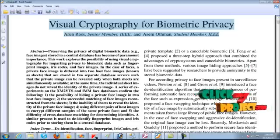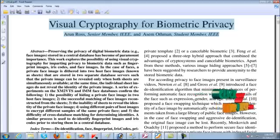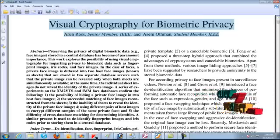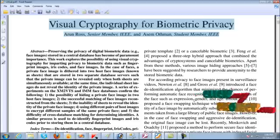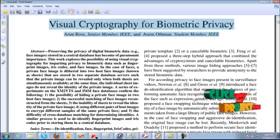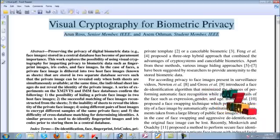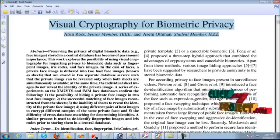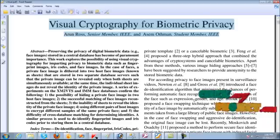This work explores the possibility of using visual cryptography for imparting privacy to biometric data such as fingerprints, iris images, high risk codes, and face images.